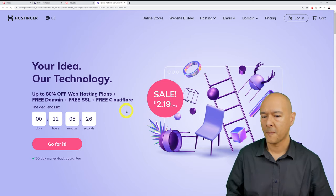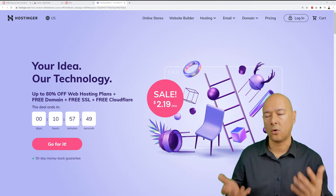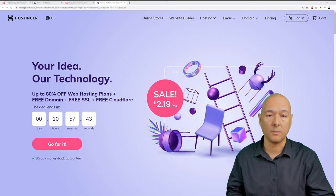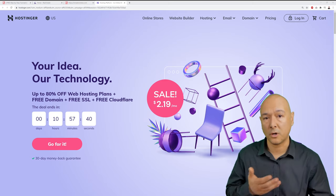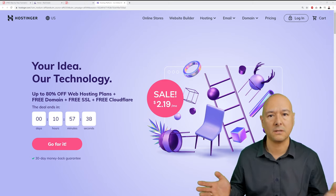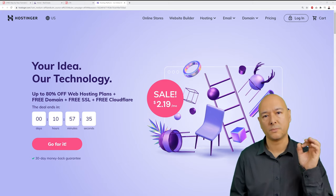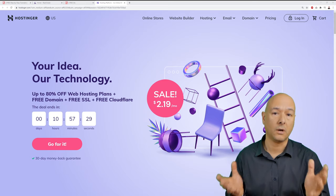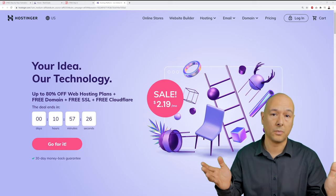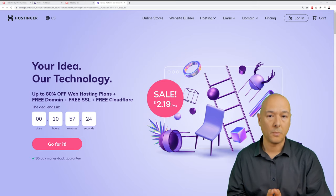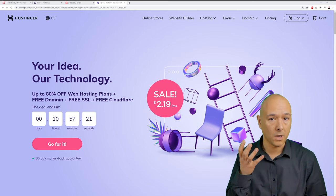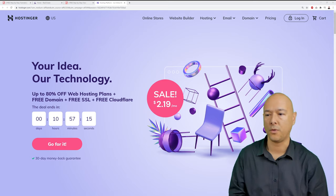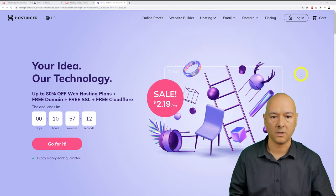Hostinger is where I host all my websites because they're fast, reliable, and provide outstanding support. Response time is very fast, and their pricing is the most competitive on the market. When you combine reliability with pricing, it's a winning solution, which is the case with Hostinger.